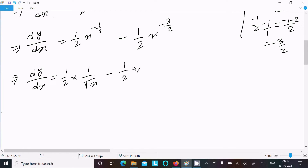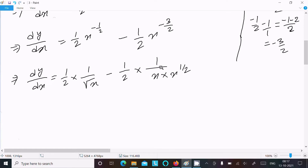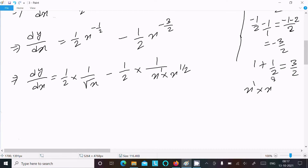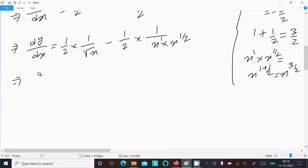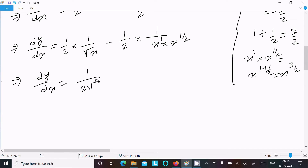We can rewrite this as dy/dx = 1/(2√x) minus 1/(2·√x·x). This is the final expression for dy/dx after differentiation.